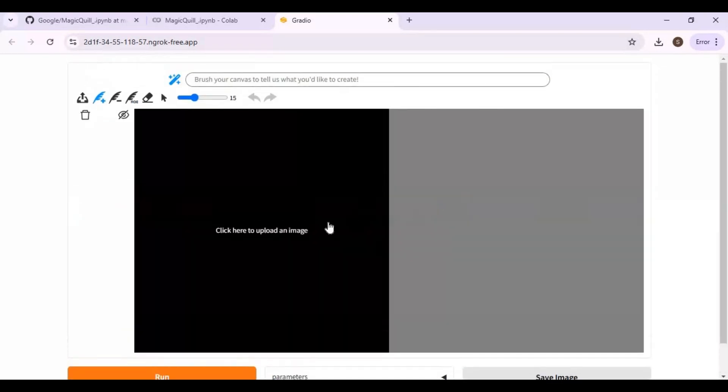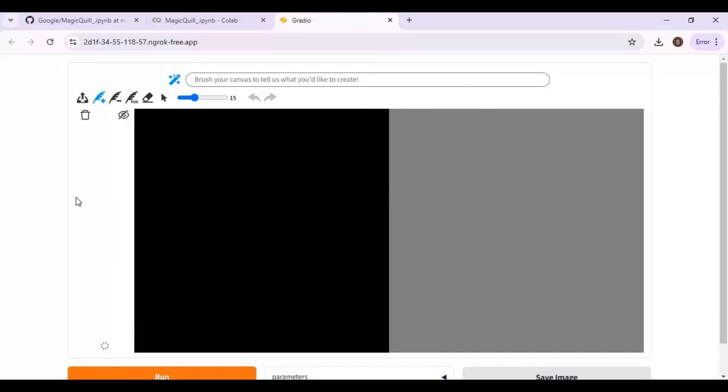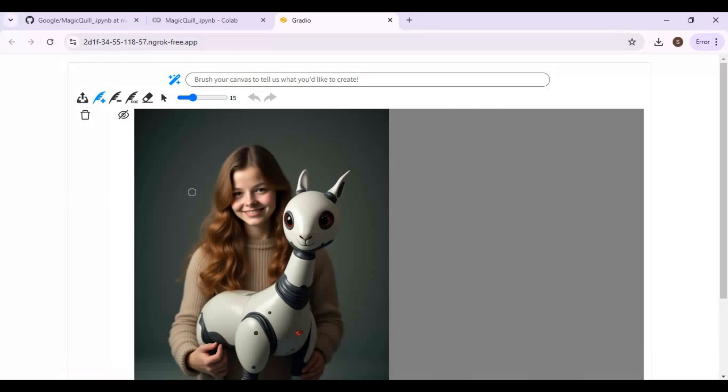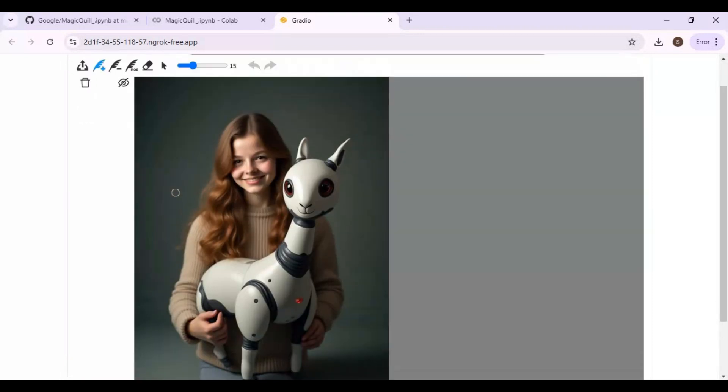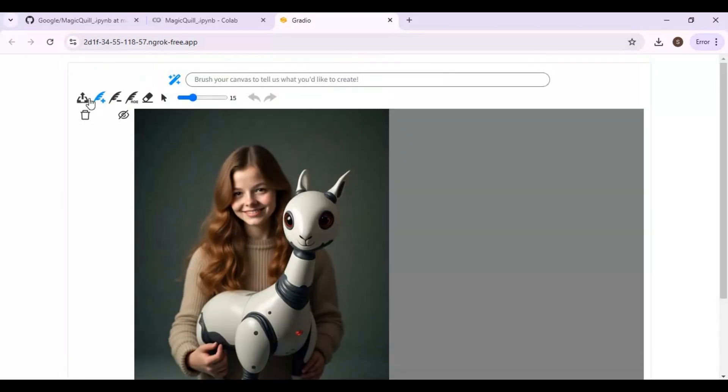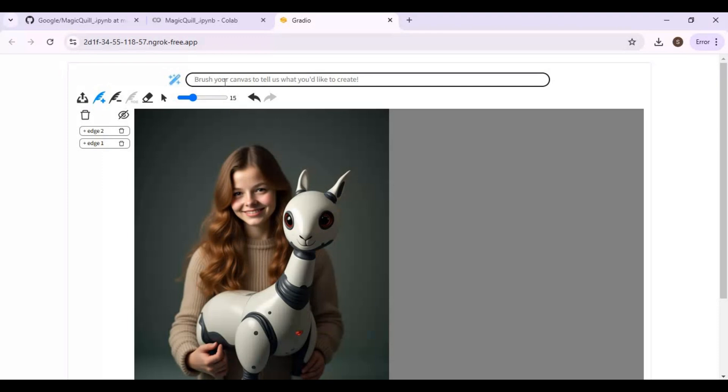To use this, simply upload a picture. You can choose if you want to add or remove anything from options and intensity of brush. Select the area of picture you want to change. Type prompt and in seconds this will do realistic changes to the picture.